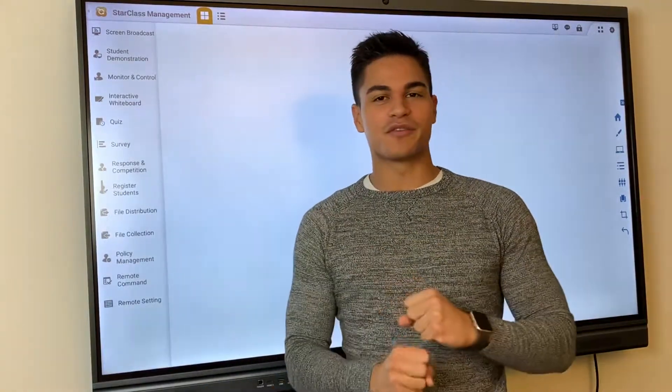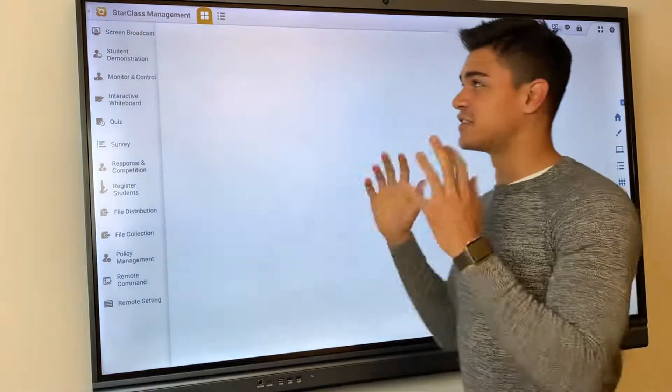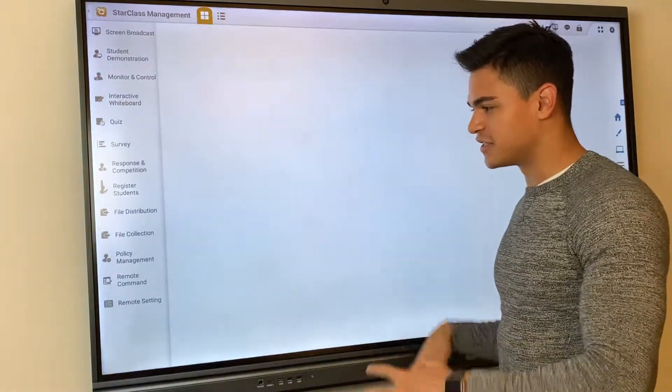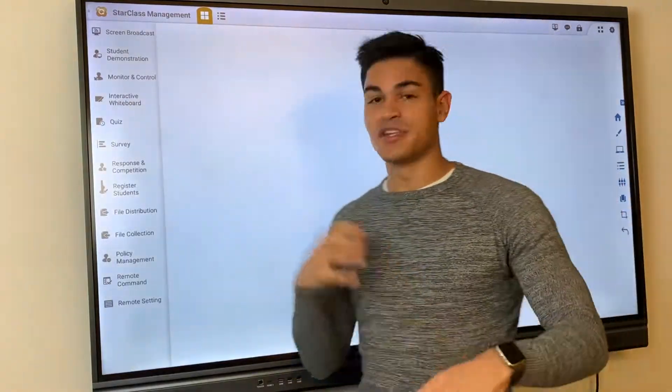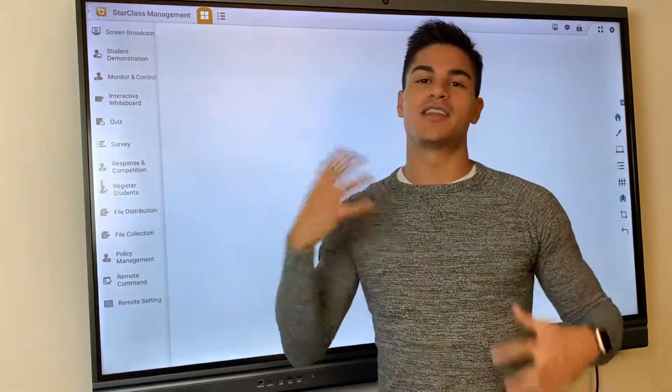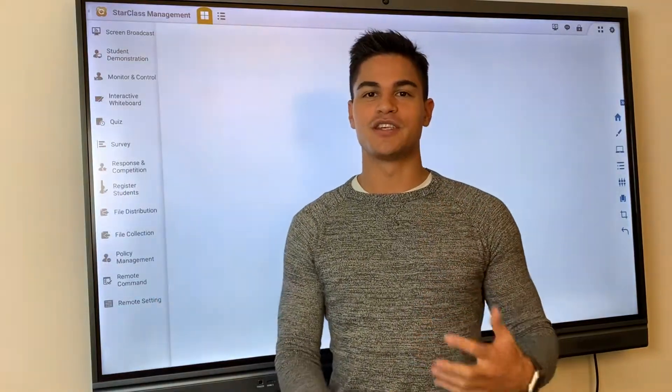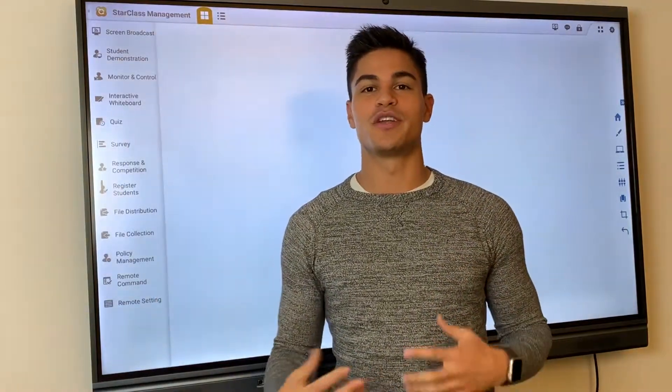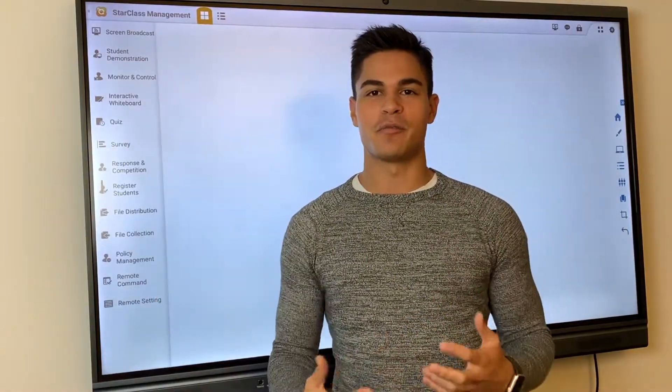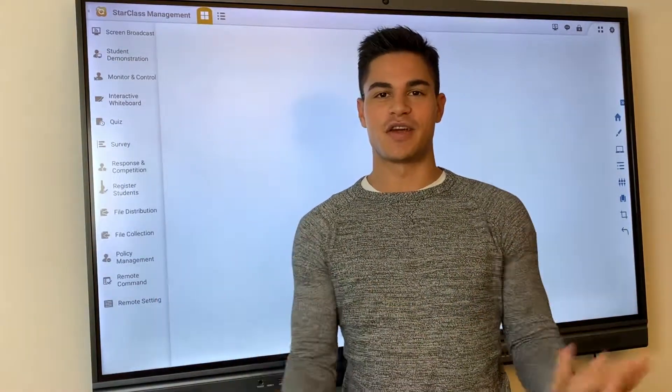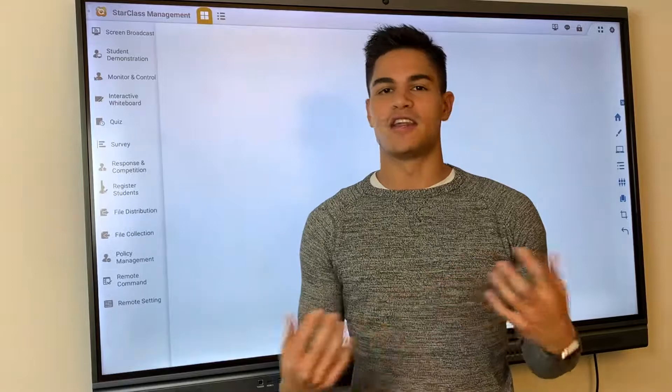So a quick go through. Starclass Management is a software to interact with all users, whether that be a teacher with their students or during a meeting environment where you can interact with everyone in a boardroom.